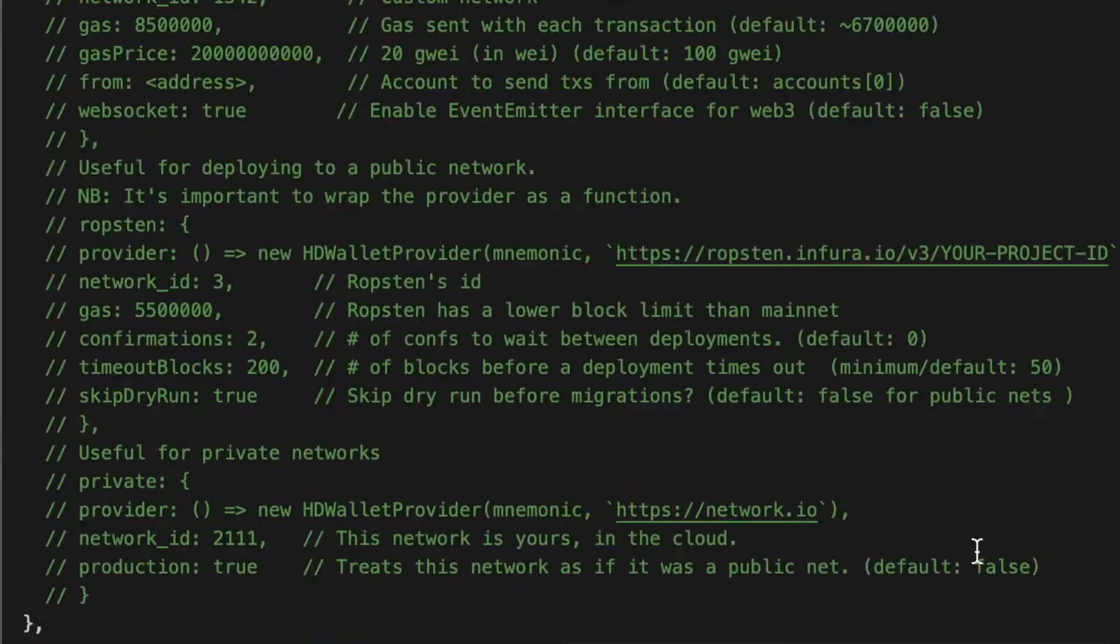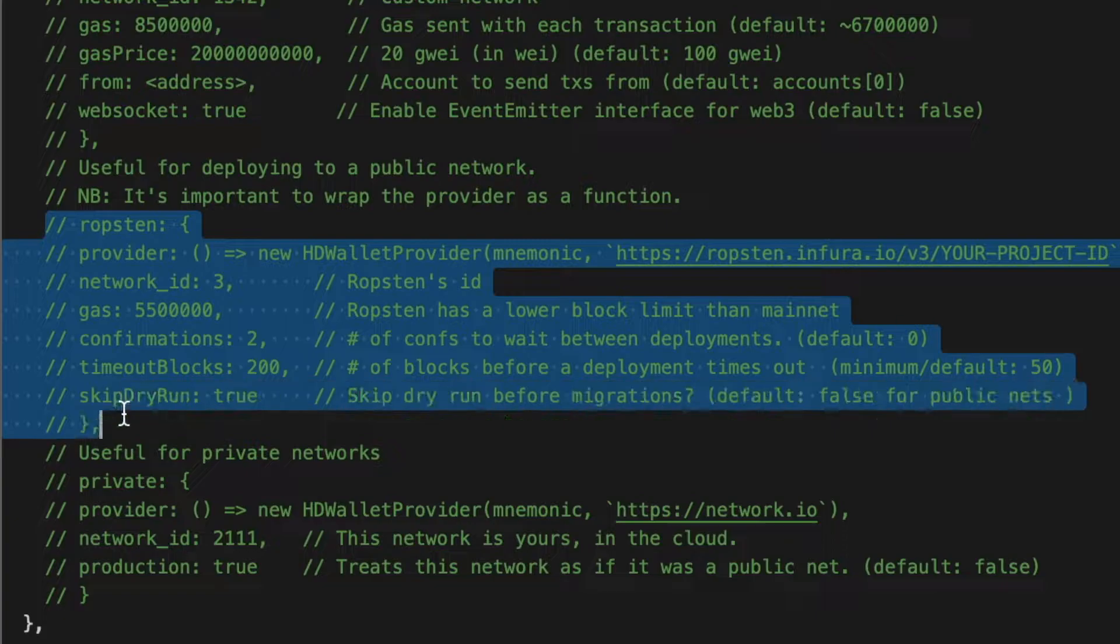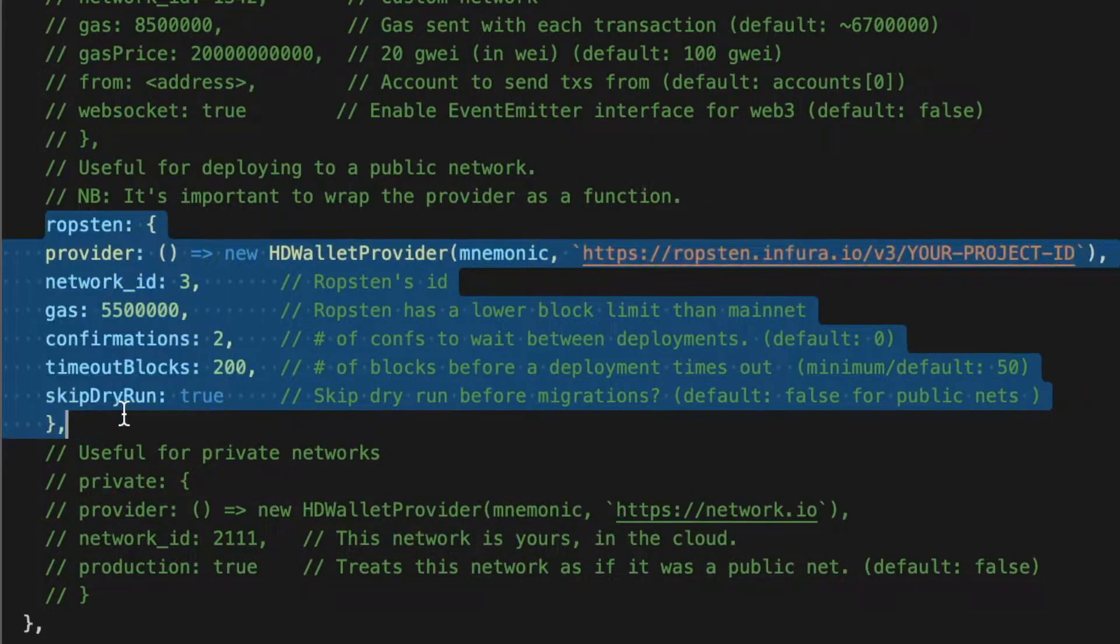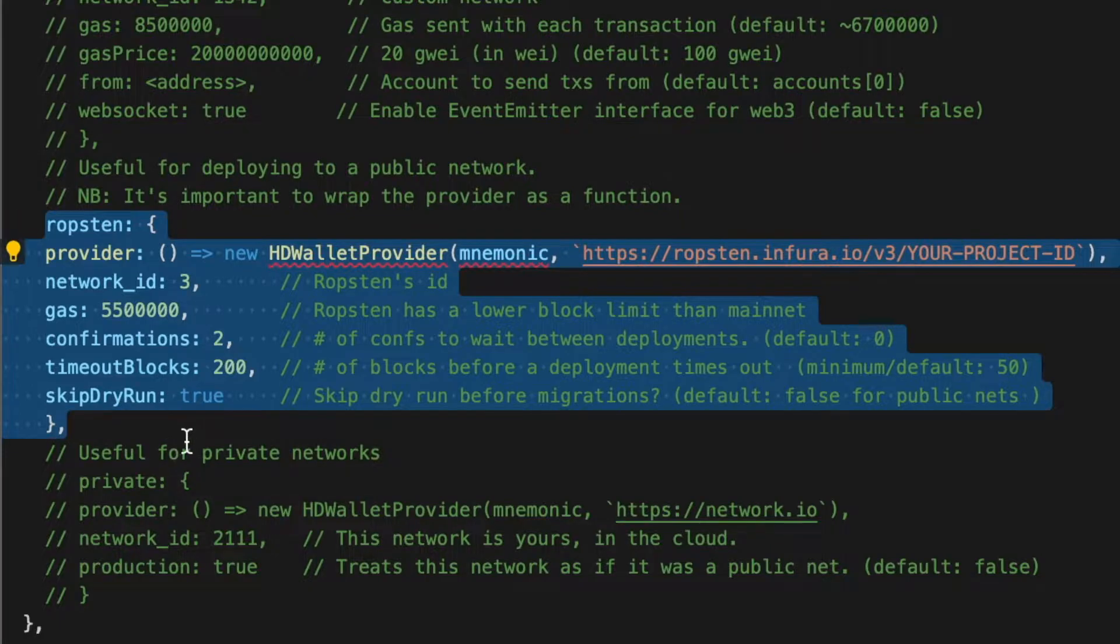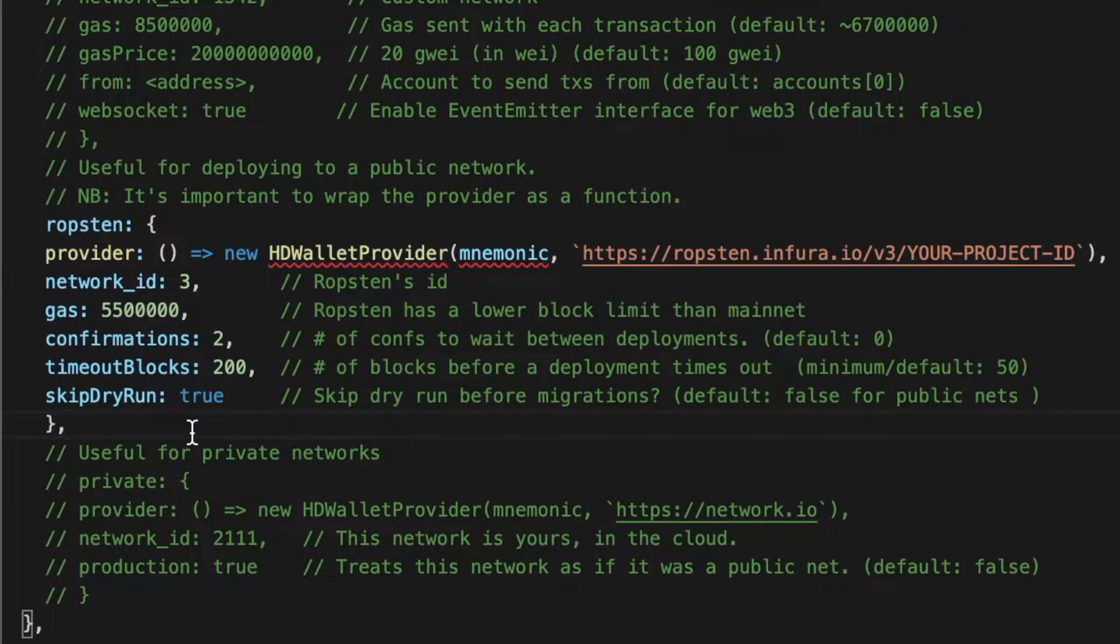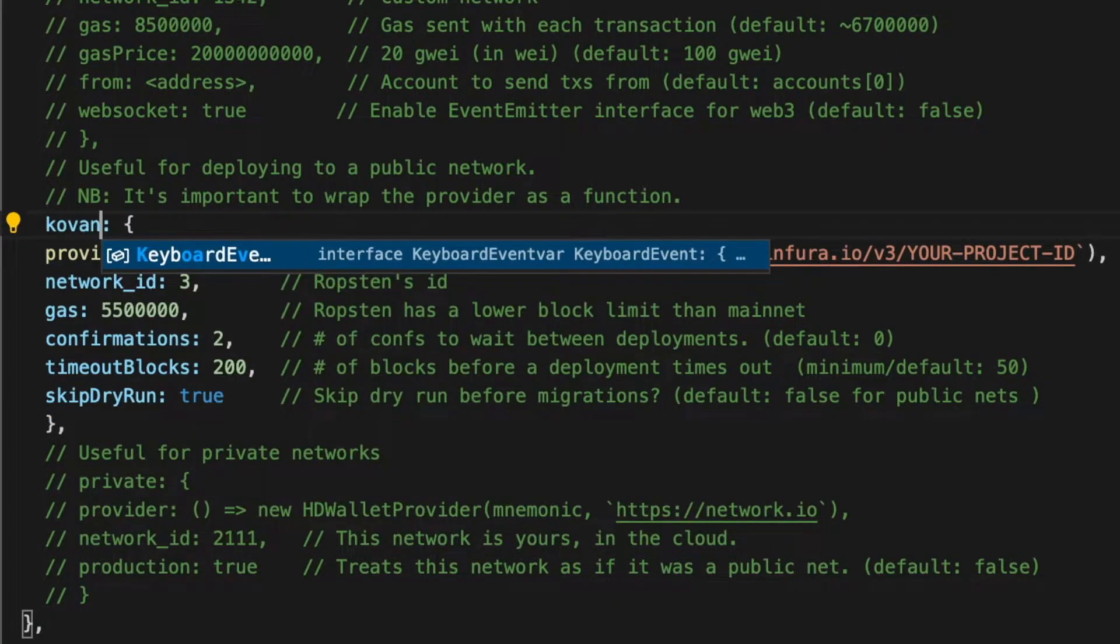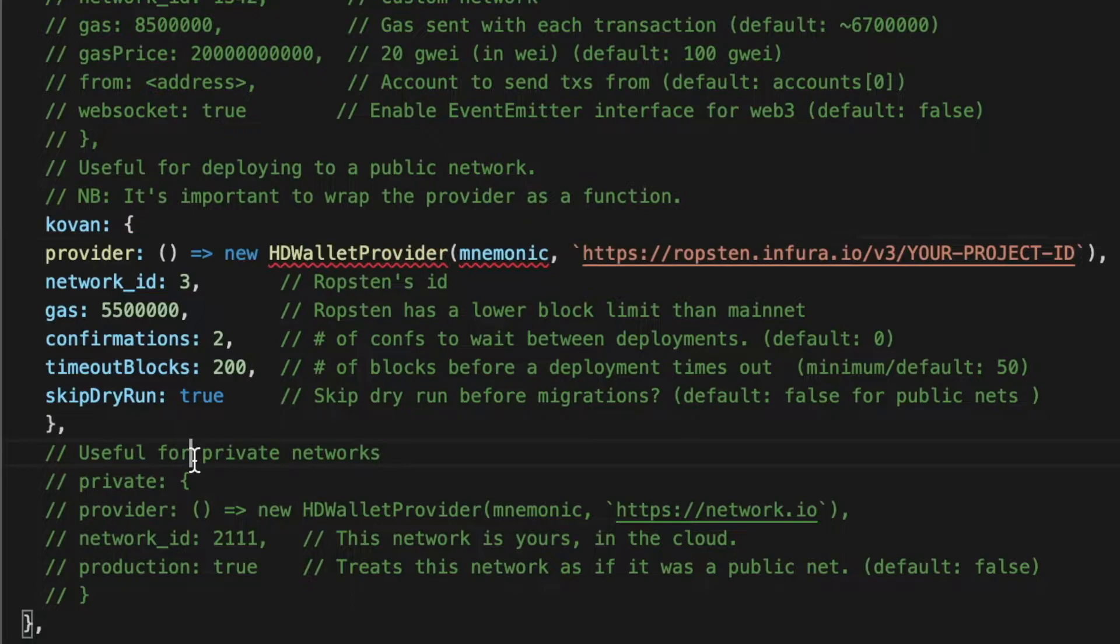First of all we will have to uncomment the Ropsten config. Ropsten is a testnet that Truffle brings us by default to use. But since I will use Kovan as a testnet, I will have to modify some things in this testnet config.